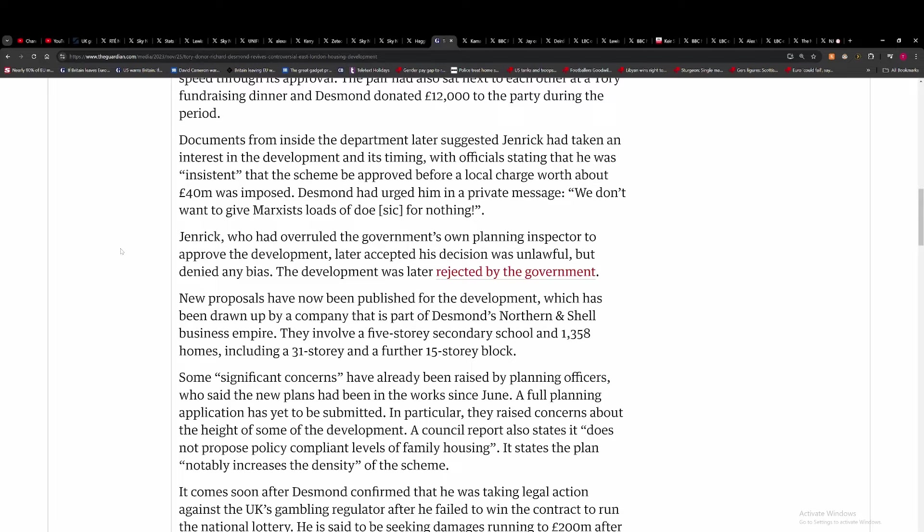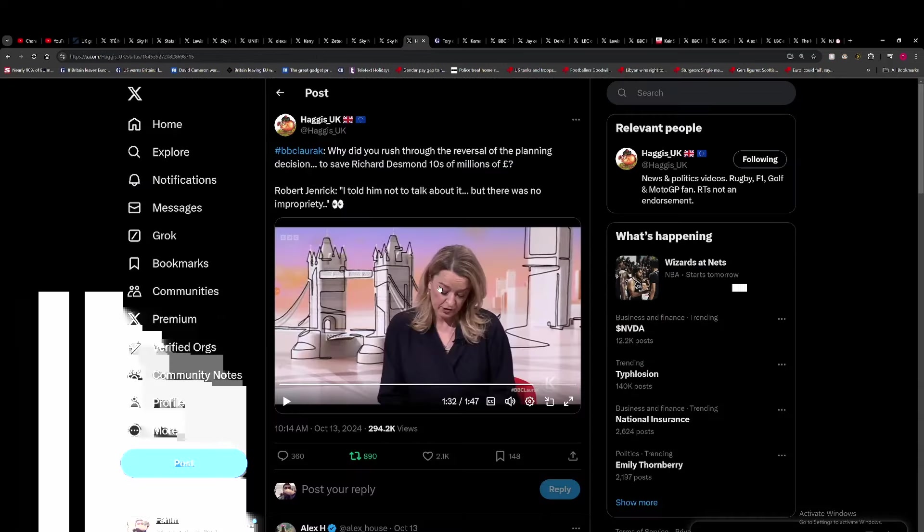He's donated money to the party. He obviously wants something. You can argue there's a quid pro quo here. Or you can argue that Jenrick just like he argued, he tried to speed along this development. But if you make the argument, you're a complete moron.